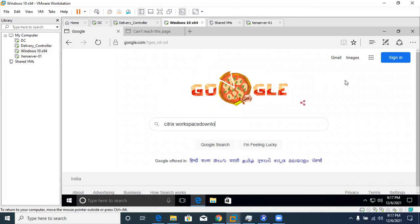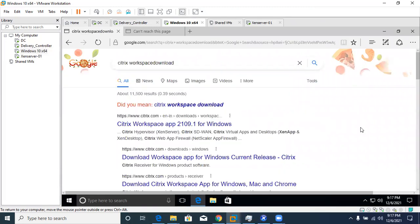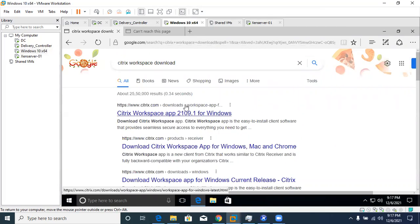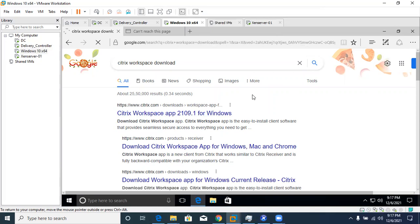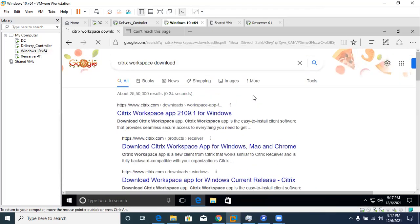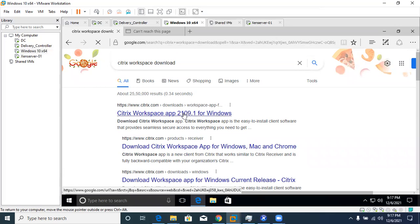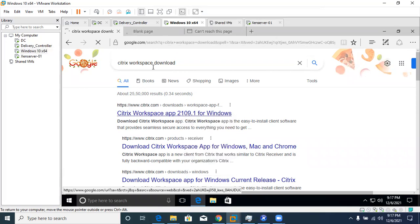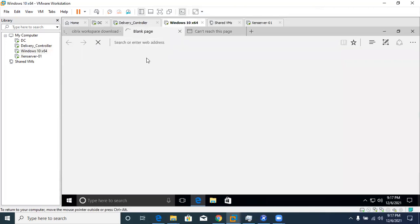Citrix Workspace is an end-user application responsible for creating a session from the end-user device to your data center. Simply click on the first download link and wait for it to load. The connection is slow due to hardware resource constraints, so please be patient.